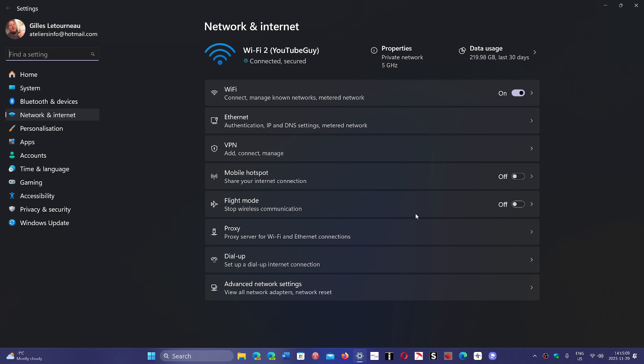When you go to some of the websites like PBS website or some of the news websites, you would go to CBS, NBC, and so on. And it's going to tell you, you're not in the zone where we offer this content.